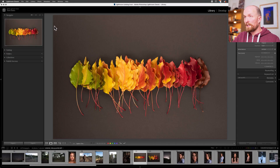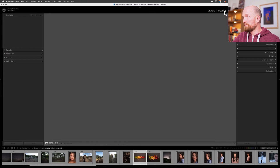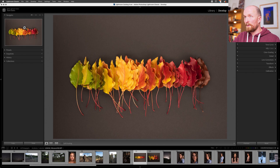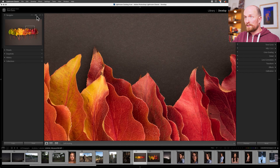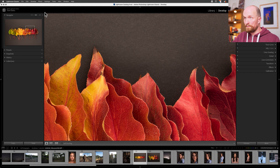The Navigator is pretty much the same whether you're in the Library module or the Develop module, though it will change depending on which module you're in beyond those two. In the Develop module, it's pretty much the same — I can zoom in and zoom back out. But if I select the highlighted zoom text, nothing is going to change, because in the Develop module you can't use grid view.